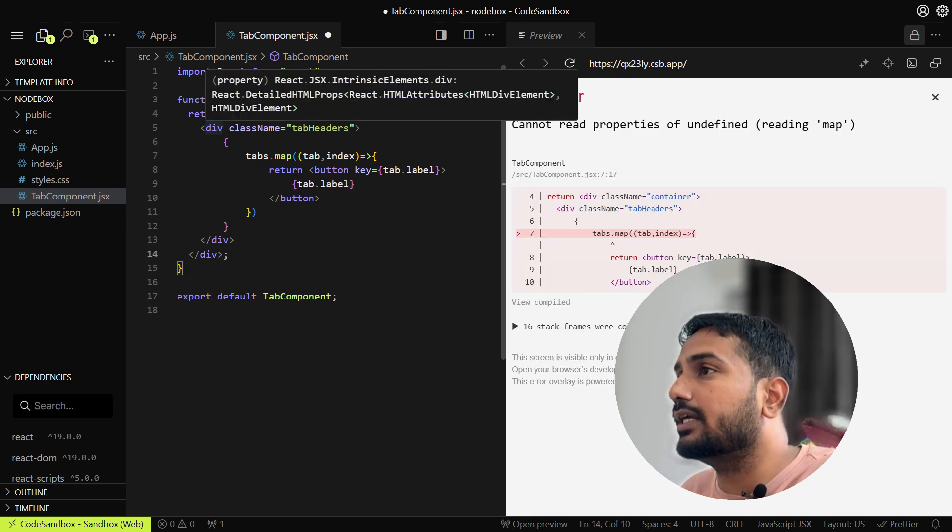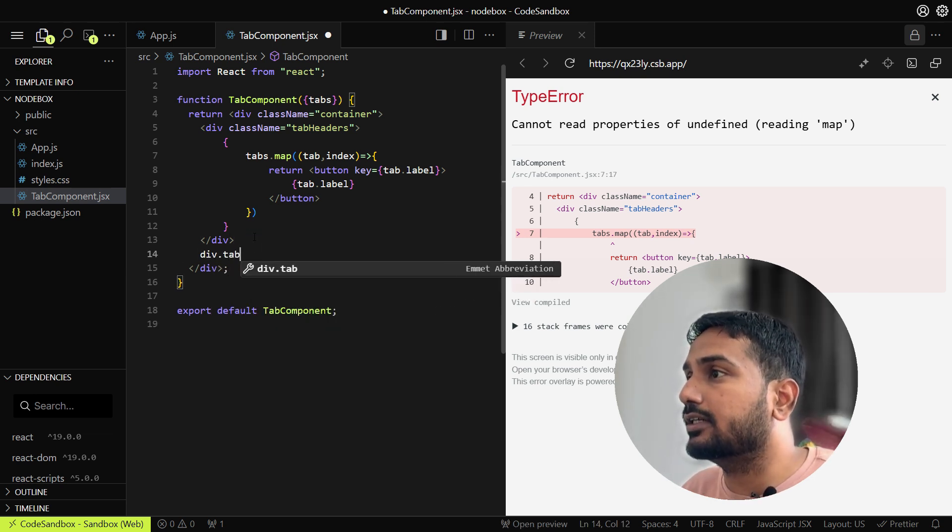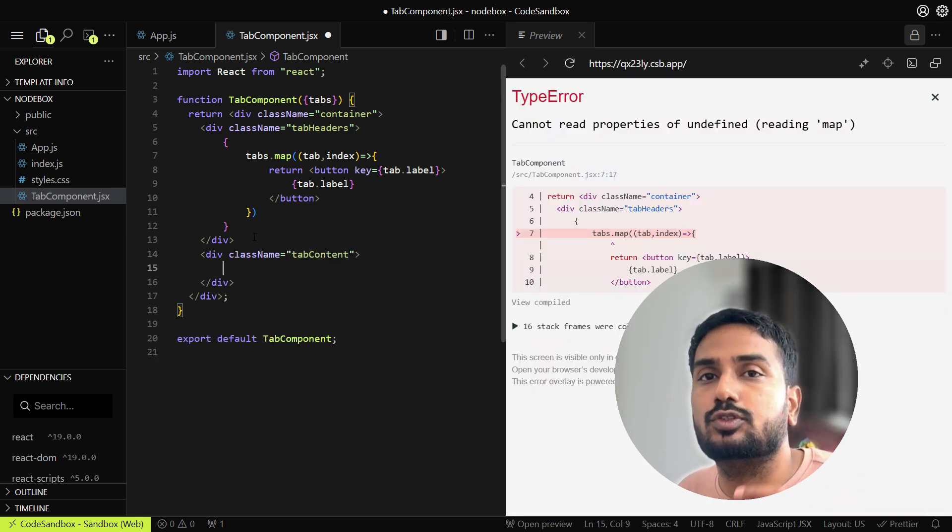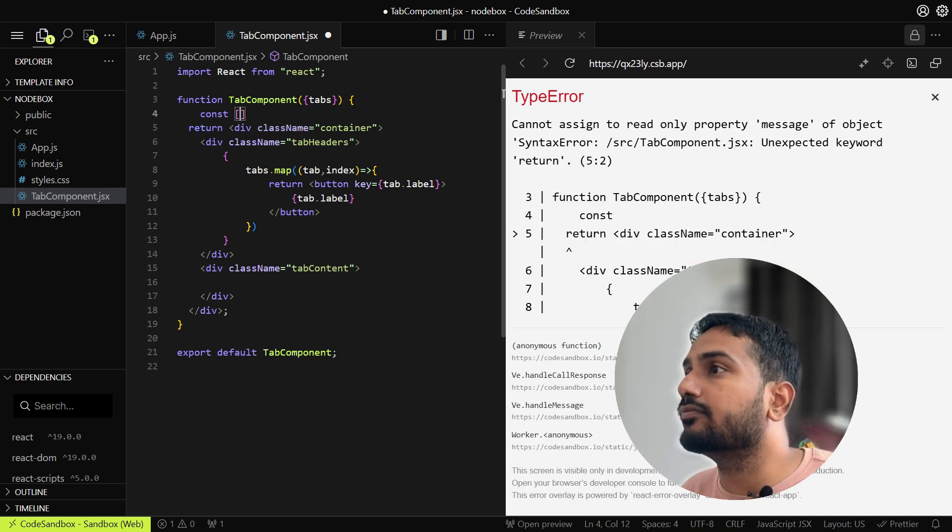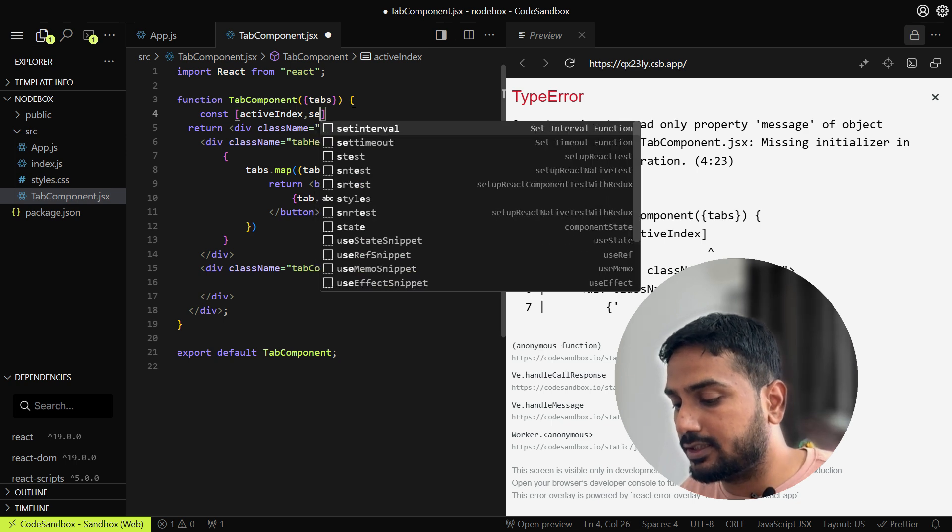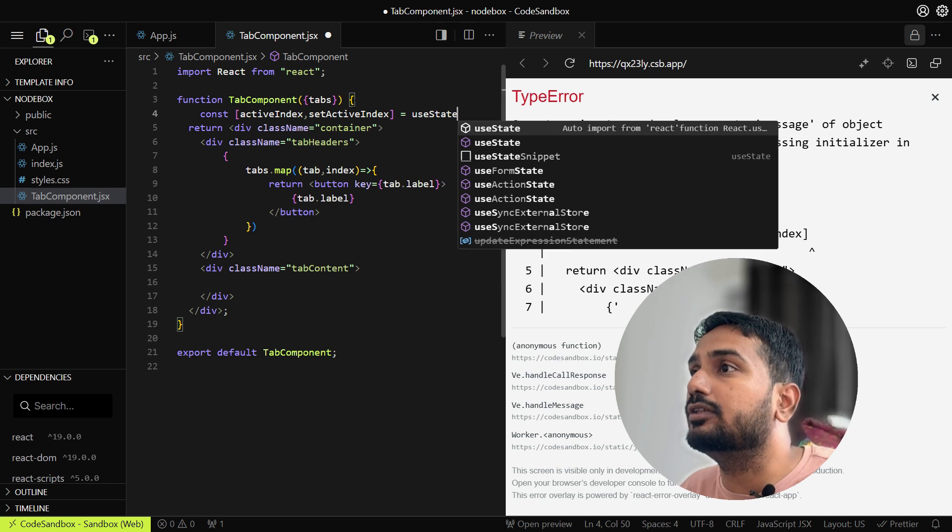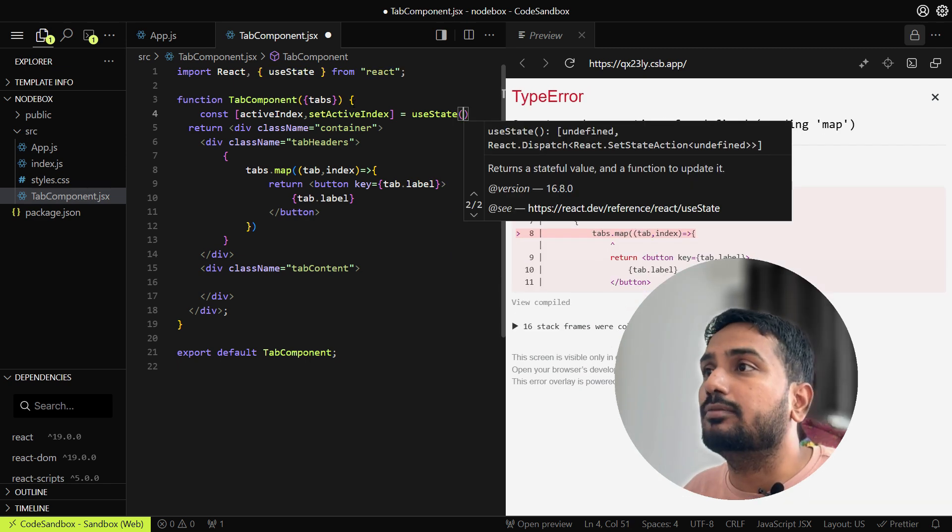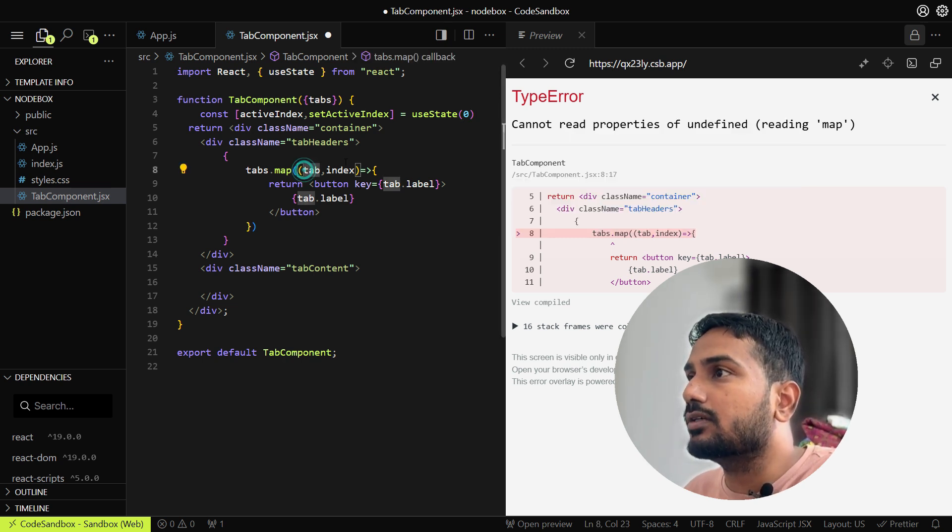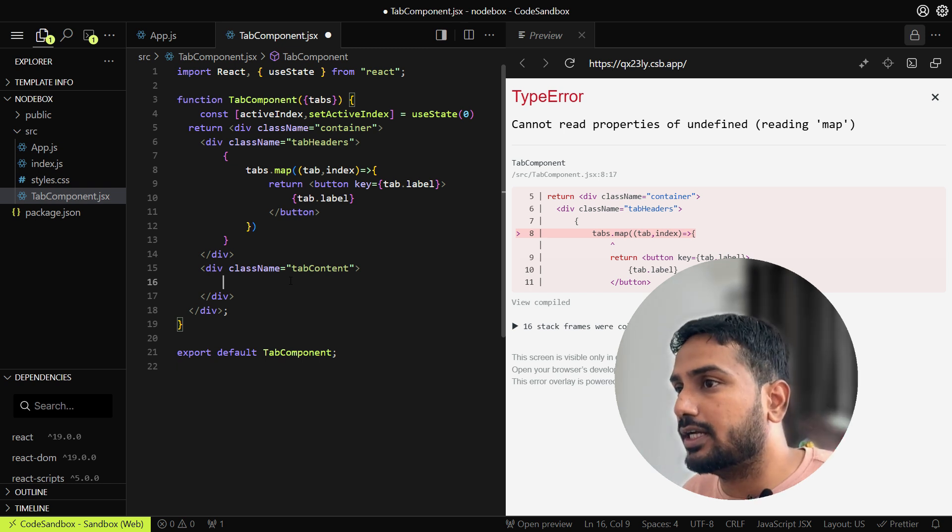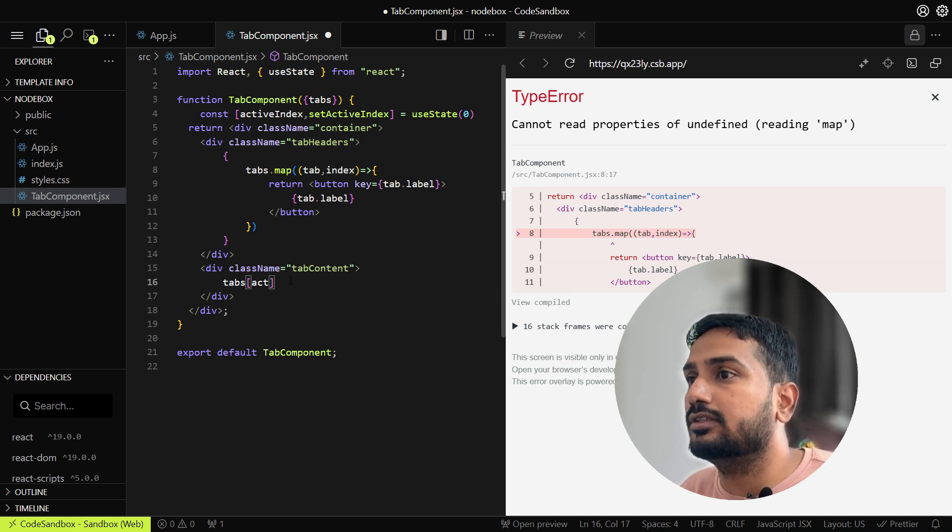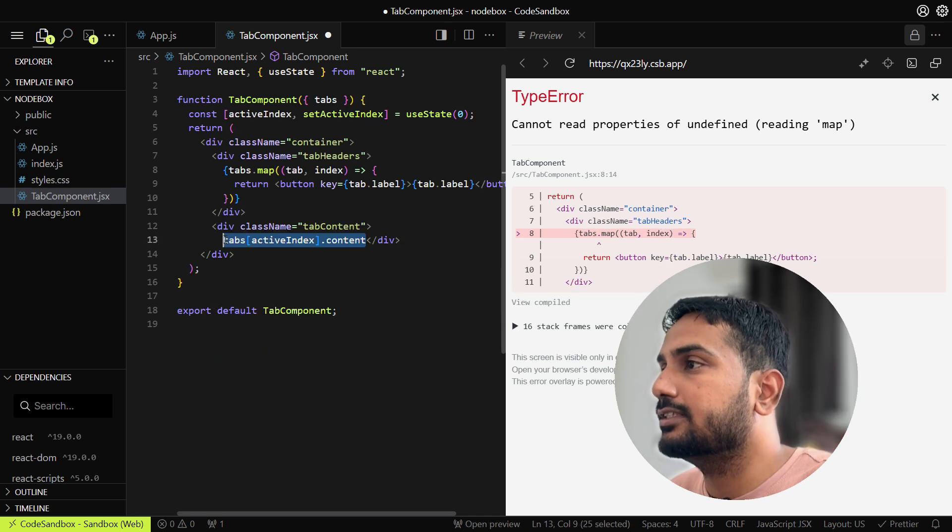Once we render the tab headers, the next part is to render the tab content. Here we will render the tab content of the active tab. How will we judge the active tab? For that we will need one useState hook. We can track the active index of the tab: activeIndex, setActiveIndex. Let's import it from React, and by default the active index will be 0th index. Here we'll just display the content of the active tab: tabs[activeIndex].content.